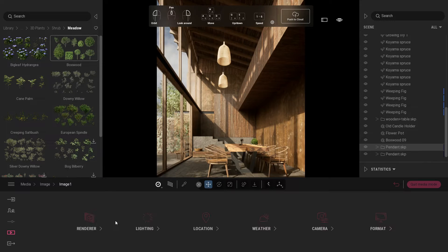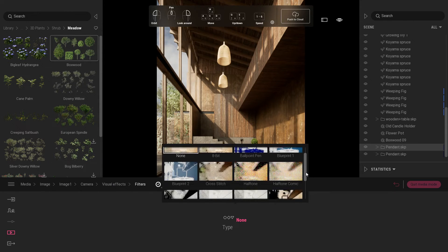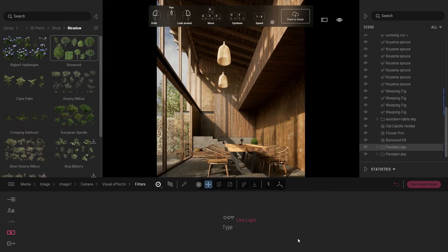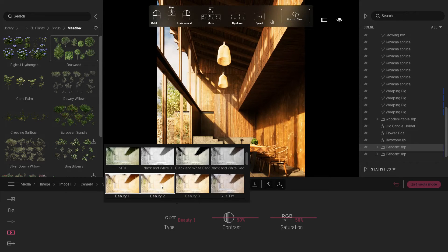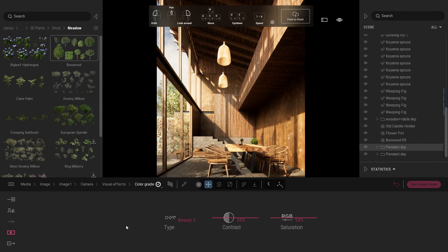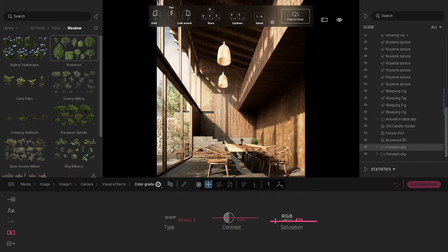In the camera tab, go to visual effects and click filter, then select line light. As you can see, it creates some light detail in the scene. Go back to visual effect tab. Under color gradient, select beauty 3. Reduce the saturation value to 41%.